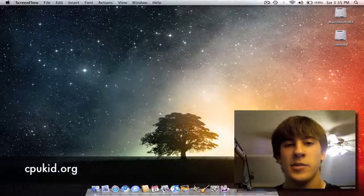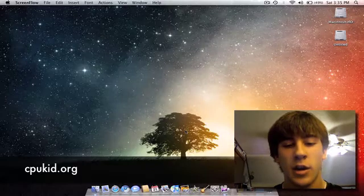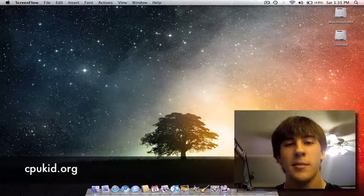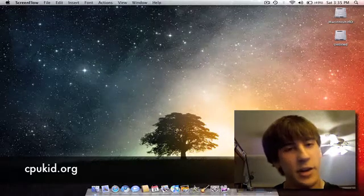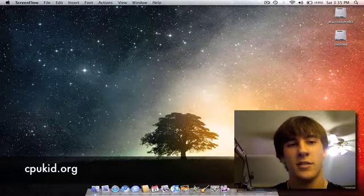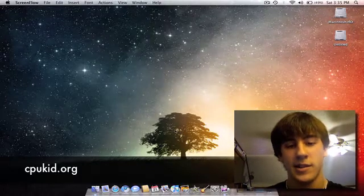Alright, this is CPUKid from CPUKid.org and this is going to be my video of my thoughts on the Chrome operating system.